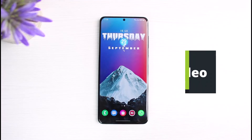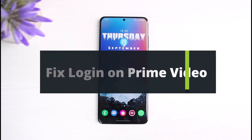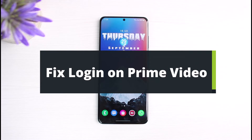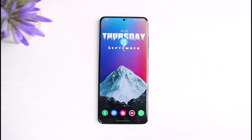How to fix Prime Video login. Hey everyone, welcome back to our channel. I am Bimel from The Solution Guy. In today's video I will show you how you can fix the login on your Prime Video. If you are new to our channel, make sure to leave a like, hit that subscribe button, and without any further ado, let's get started.